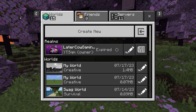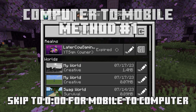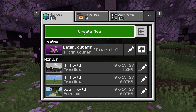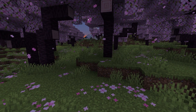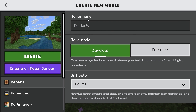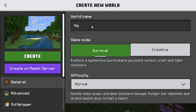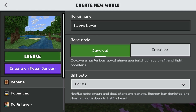First we're going to do computer to mobile. We're going to create a brand new world — you don't have to create a new world, I'll also show how to do it with an old one. We'll create a normal survival world and call it 'Happy World'.